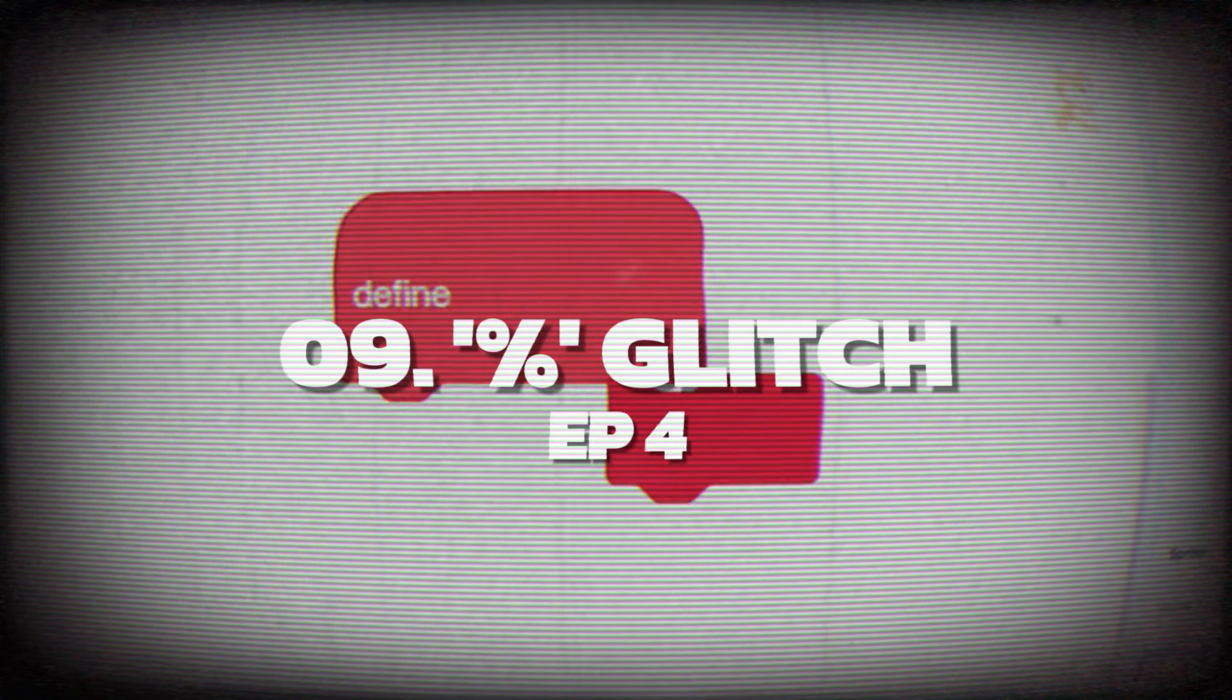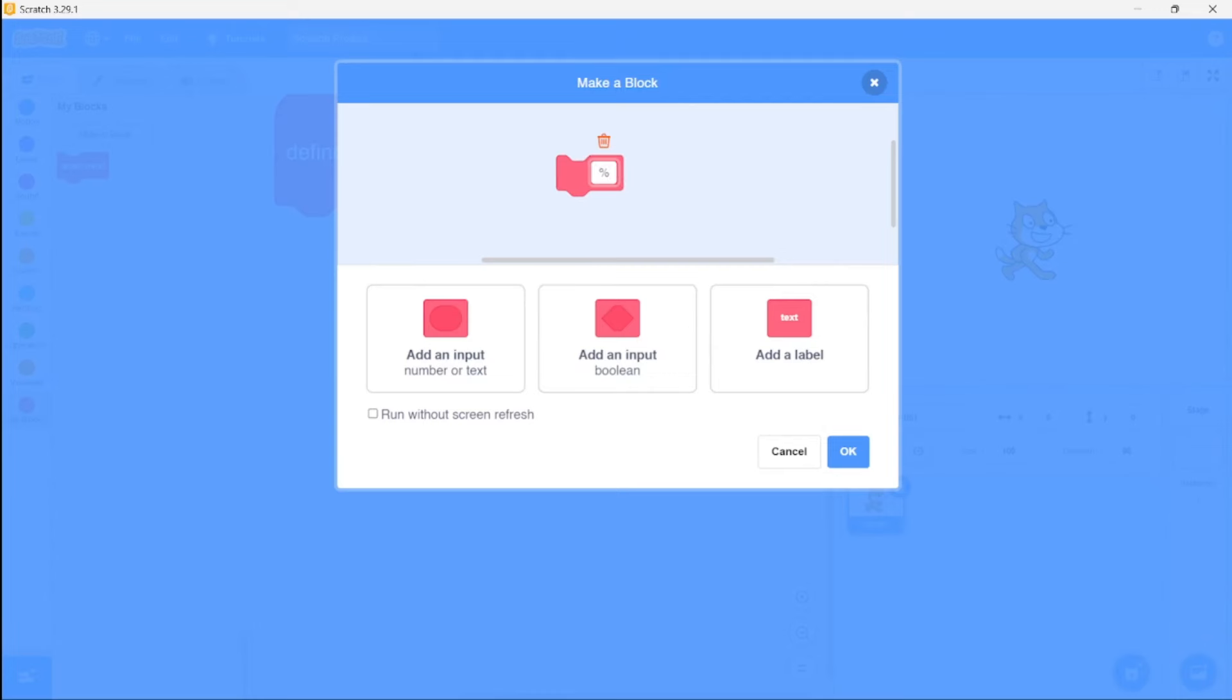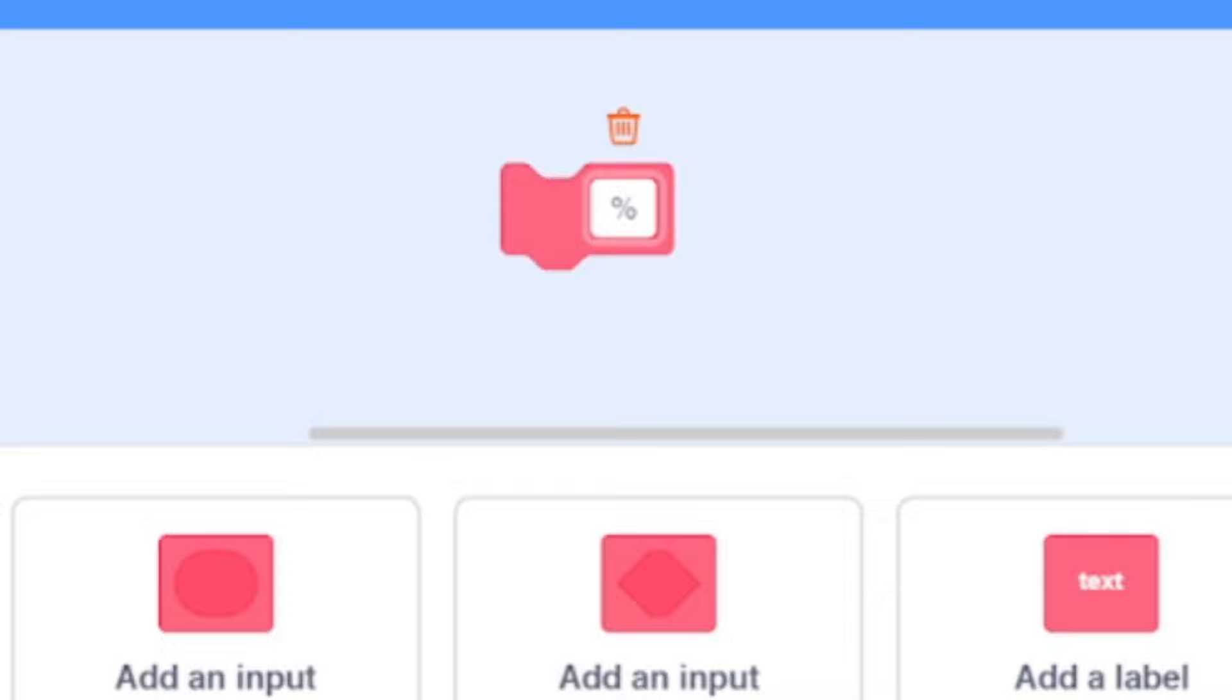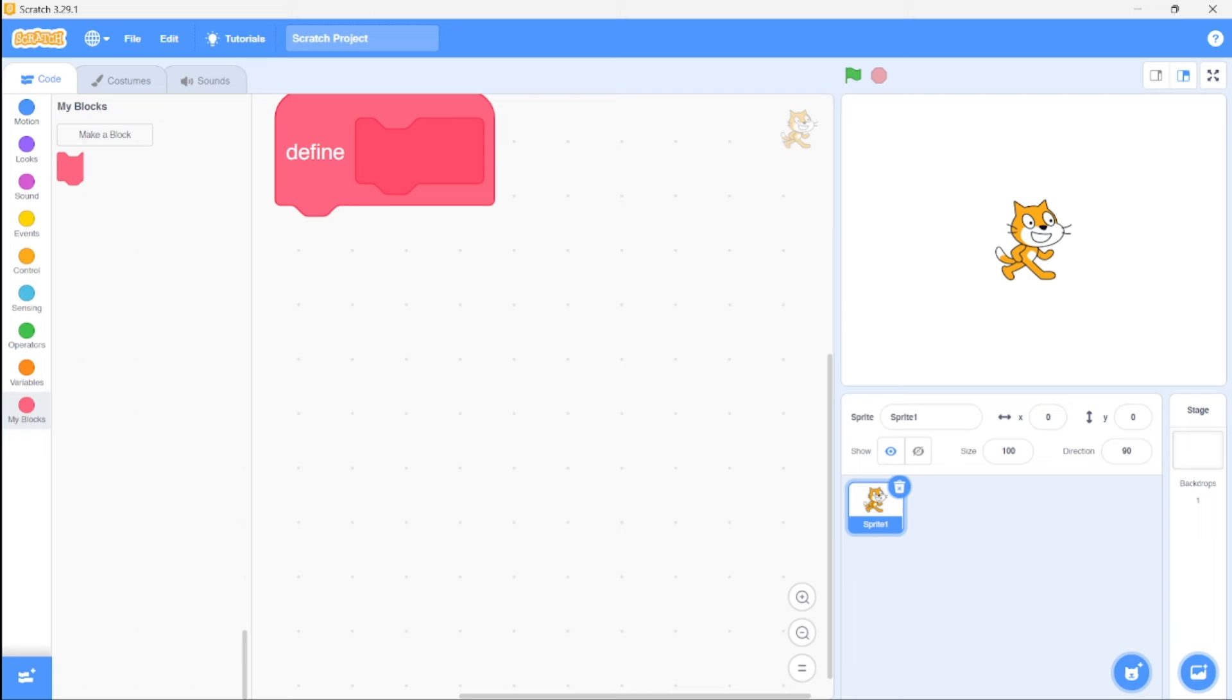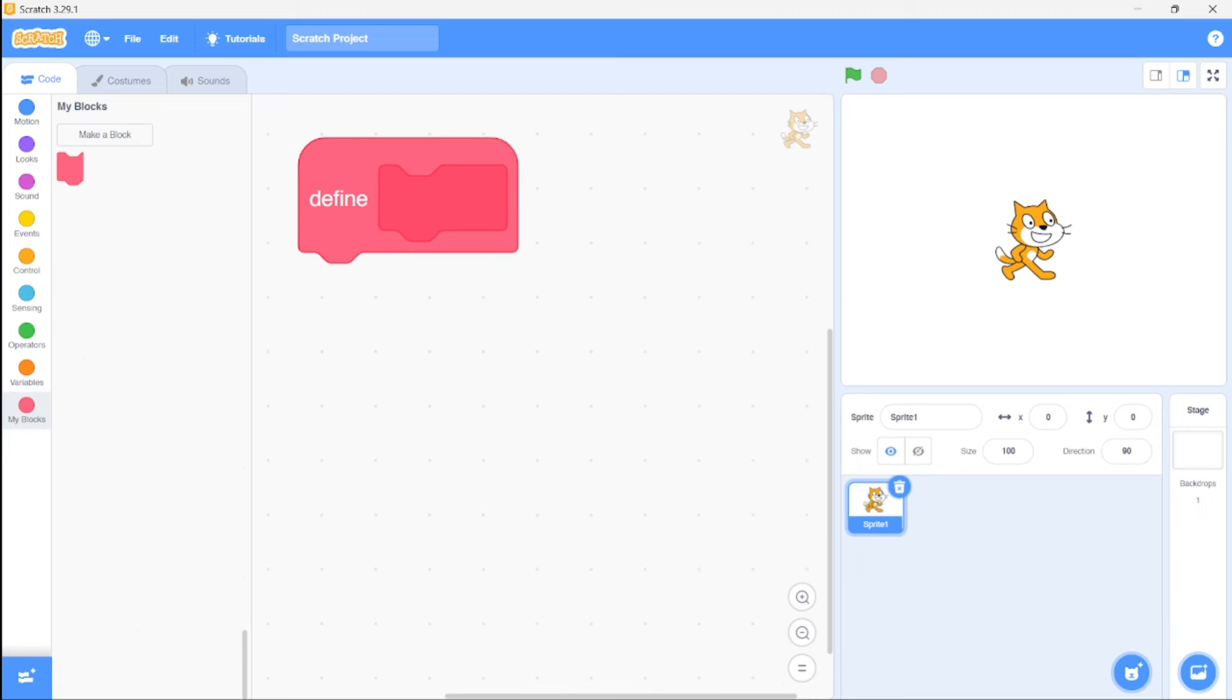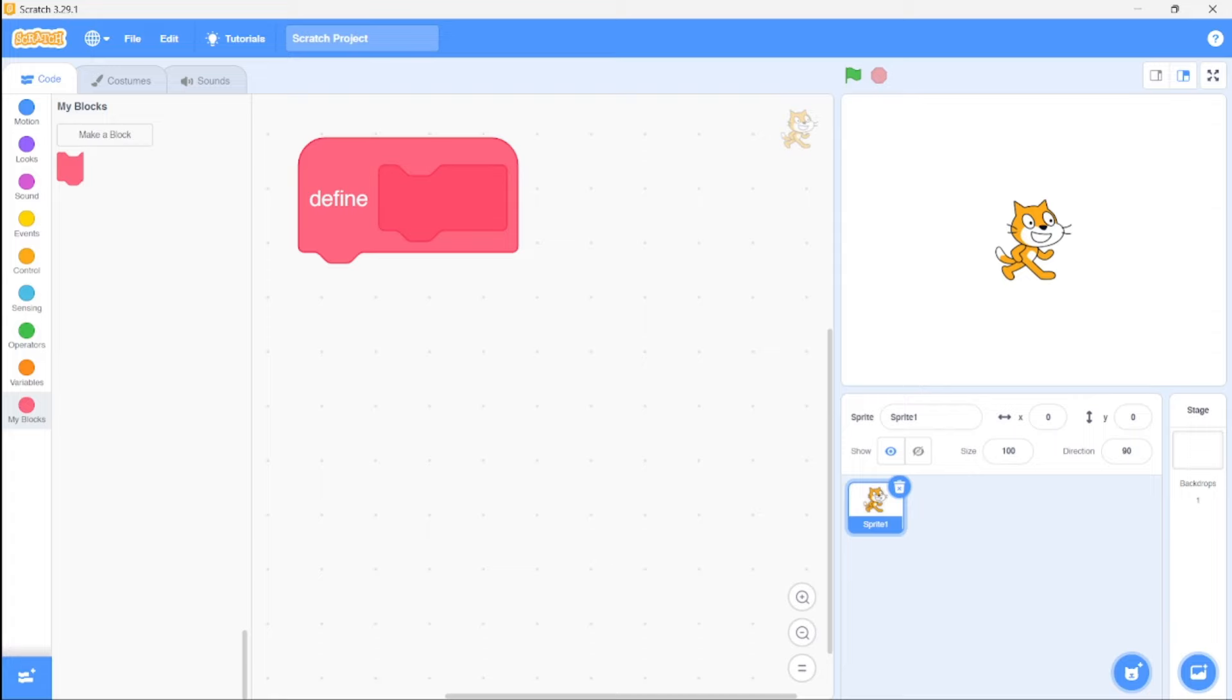Next at number 9, we have the Person Glitch from episode 4. If you create a custom block and rename it to just the person sign, you'll notice that the OK button becomes unclickable. Then you have to remove the person sign and hit OK. And once you click OK, all your blocks on the left side will completely disappear.